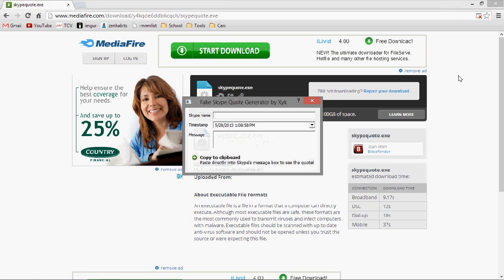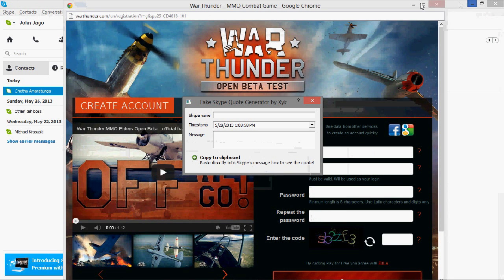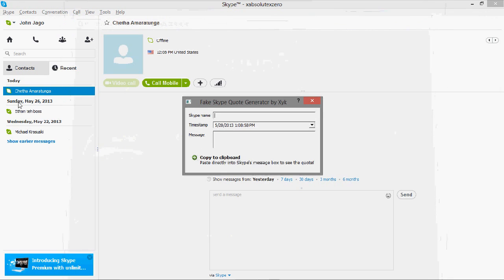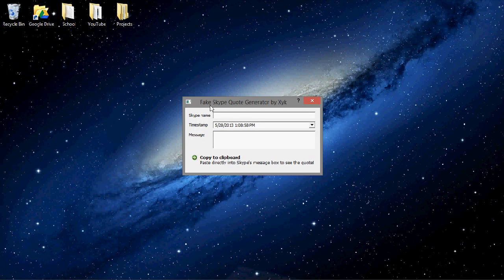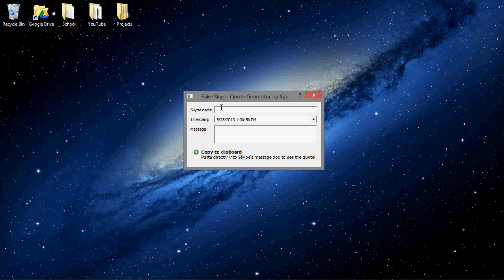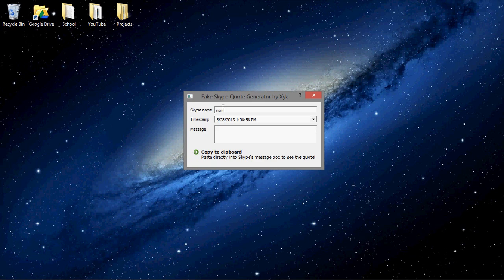Here you'll see, let's minimize. Okay, so here you can put in the Skype name. To make a fake one, you'd put in the name of the person you want to make the fake one of. Then you enter the timestamp to make it realistic, and then you can put lolhi or whatever.